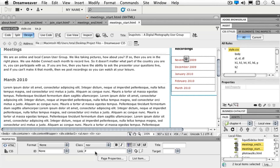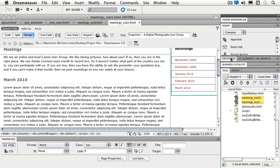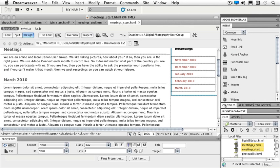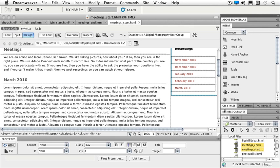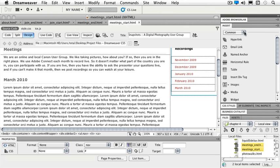So to start with our named anchors we need to see our insert panel. I'll fold up my CSS styles for the moment and make it so that I can see my insert panel a little bit easier and it's just in the common category of my insert panel.